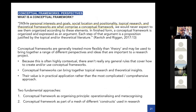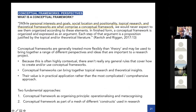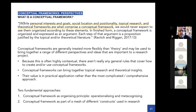The most concise definition I found for what a conceptual framework actually is comes from Ravitch and Riggan: personal interests and goals, social location and positionality, topical research, and theoretical frameworks. This is not a bad list for what a conceptual framework looks like, because it's not just the same thing as the theories in your literature review — you can't just synthesize those and say 'that's my conceptual framework, done.' This idea of positionality and personal interest and what's going on in the world around you is partly what distinguishes a conceptual framework from a theoretical framework.